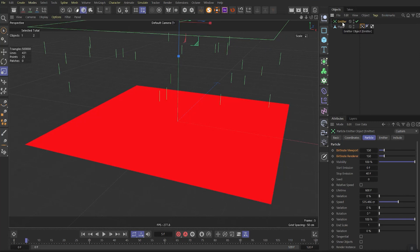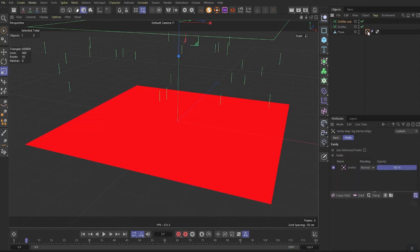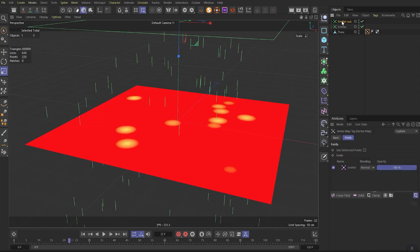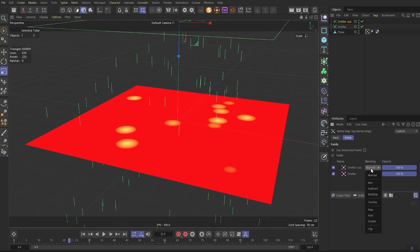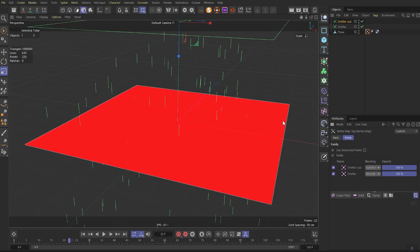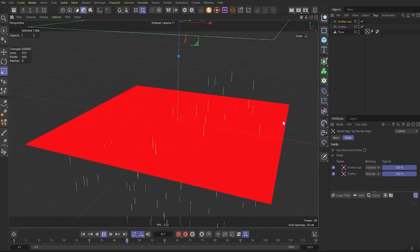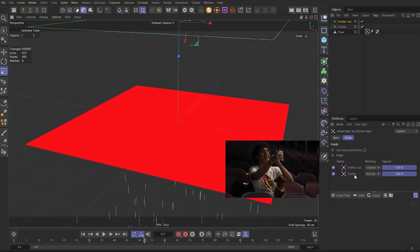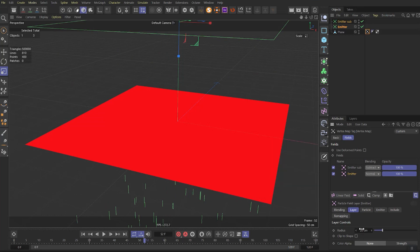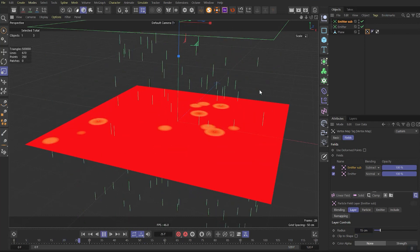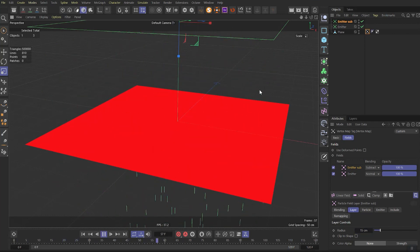Duplicate this emitter object and rename it to emitter sub. Go back to the vertex weight tag and drag this one in the fields window above previous one, choosing particle object of course. Set it on subtract mode. If you play it now nothing is happening. That's because both emitters have the same radius. So you need to change radius on the top one to 15. Now if we play it we'll see this.